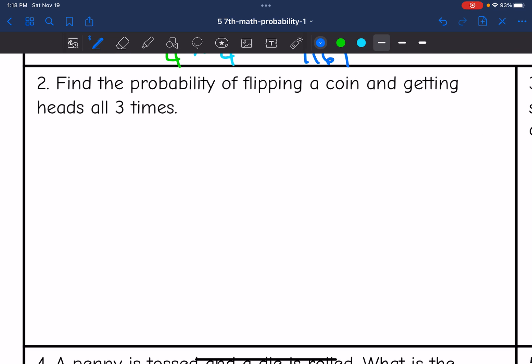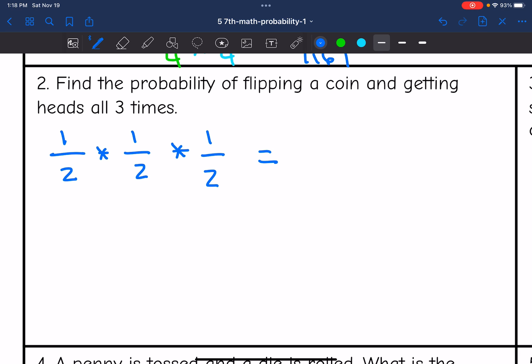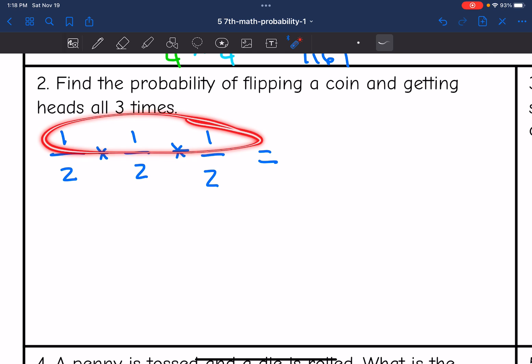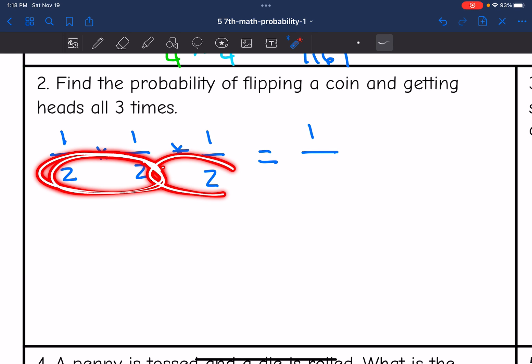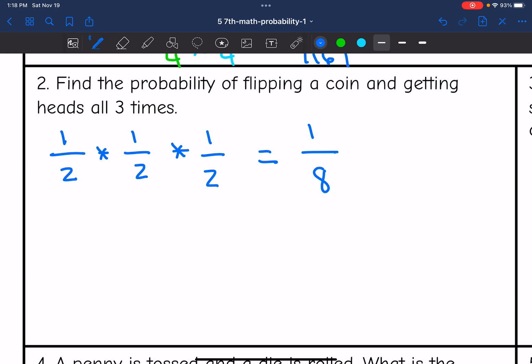Let's look at number two. It says find the probability of flipping a coin and getting heads all three times. If we flip a coin and get heads, that probability is one out of two. I'm going to do that three times, so I multiply one half three times: one times one times one is one, and two times two is four, then four times two is eight. So the probability of flipping a coin and getting heads all three times is one out of eight.